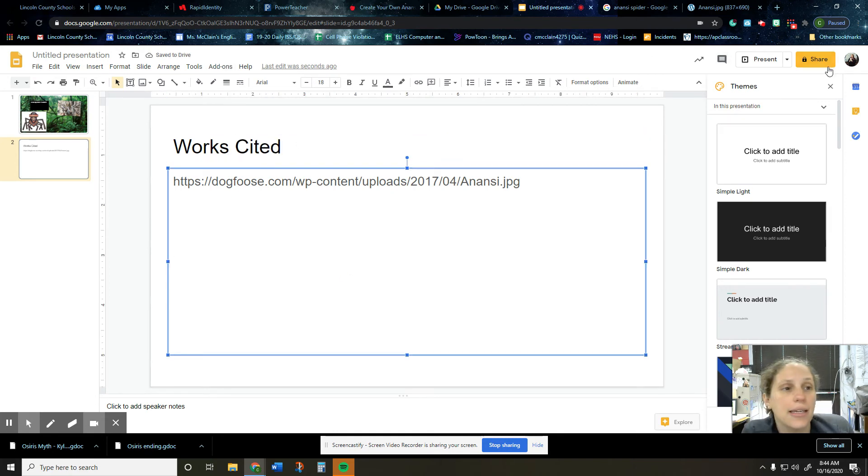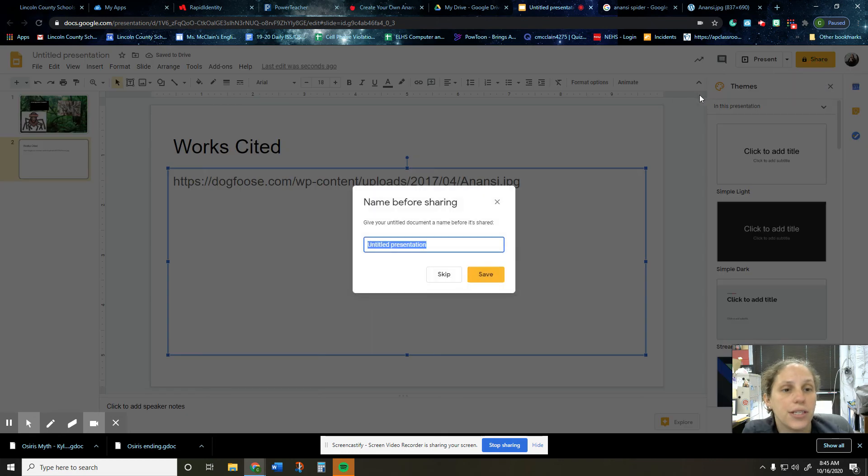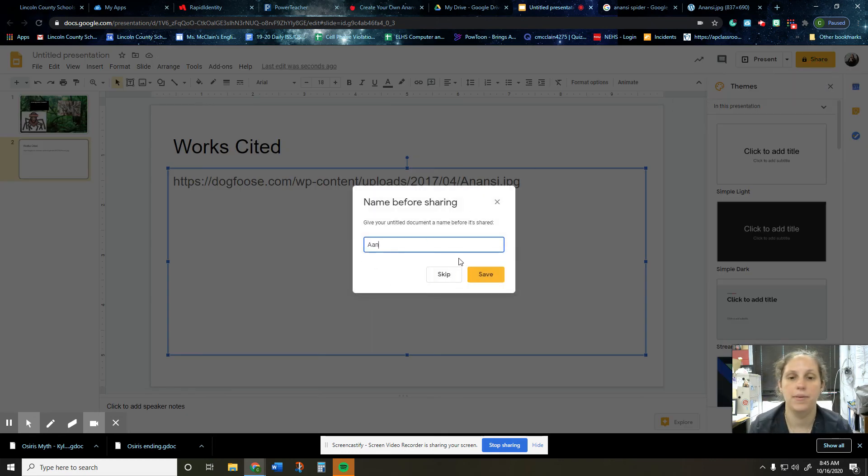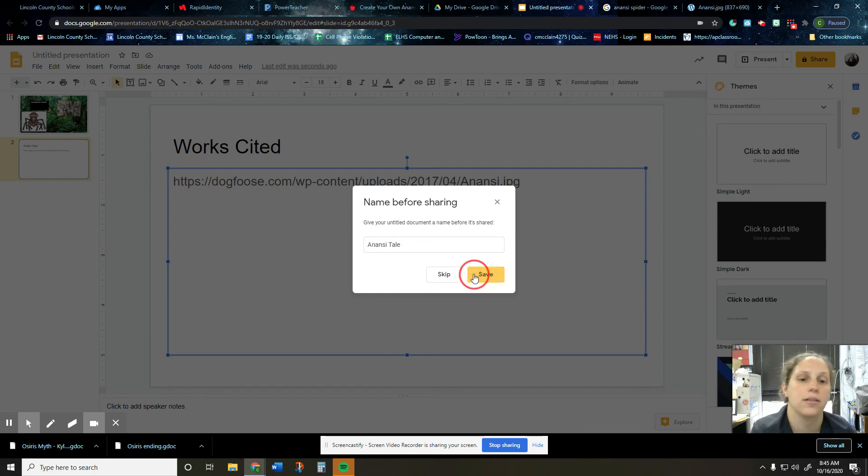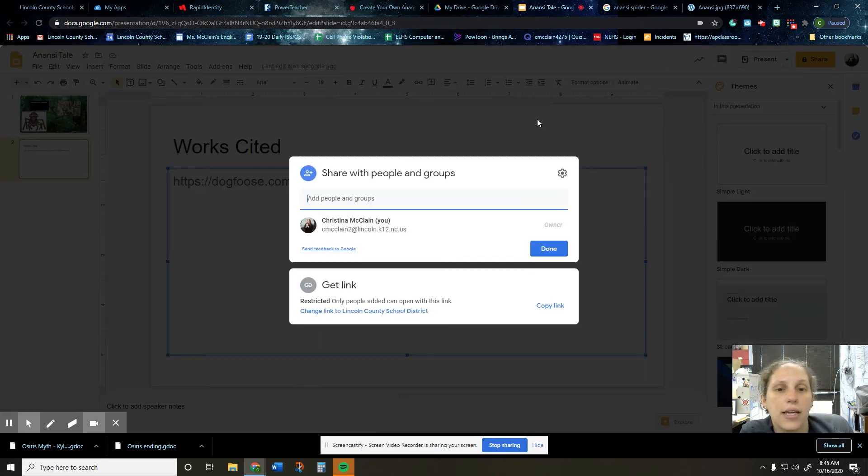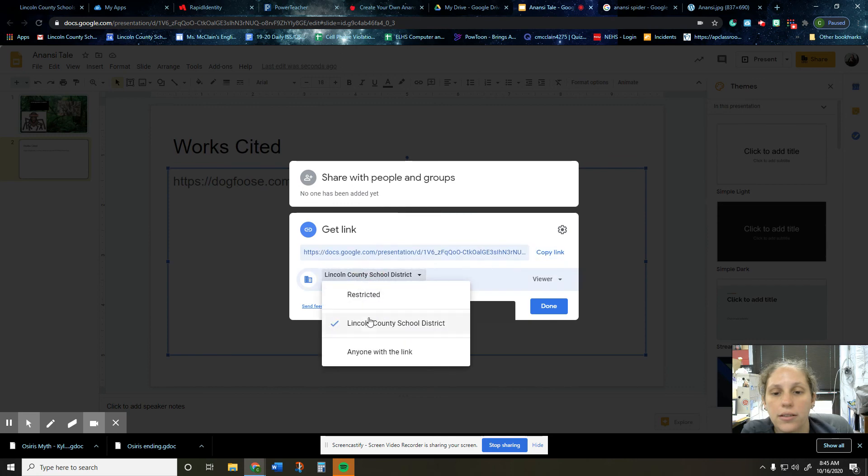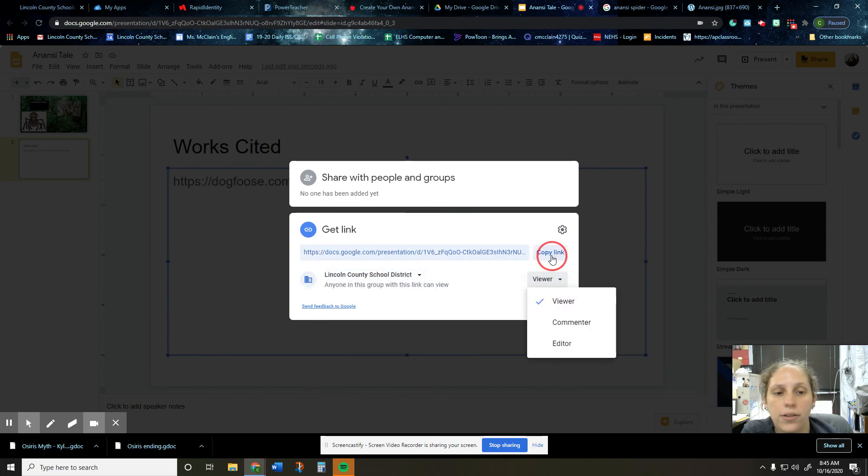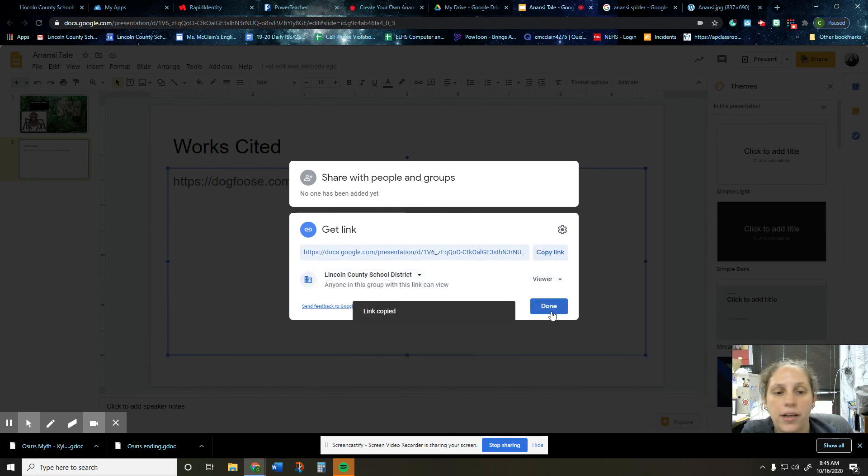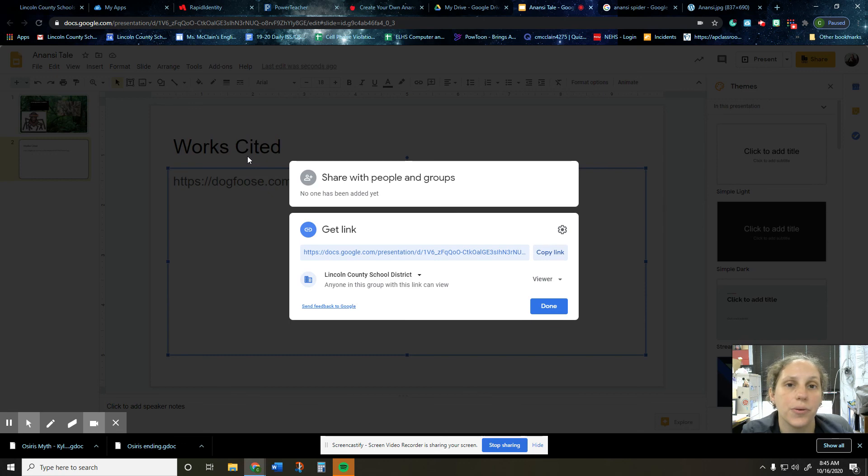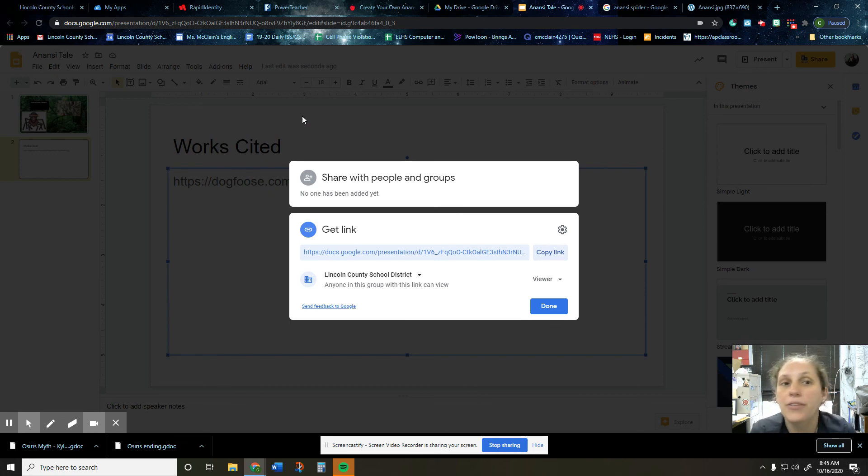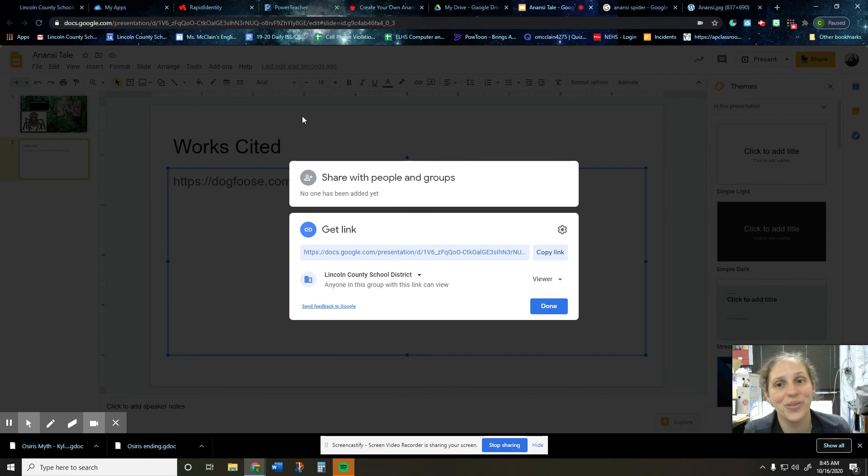And then when it's done, you'll just share it like you normally do. So name it, and you'll get your link. Copy. And then you'll upload it to canvas like you normally do with all of your assignments. If you have any questions, let me know. Otherwise I look forward to reading your stories. Bye everybody.